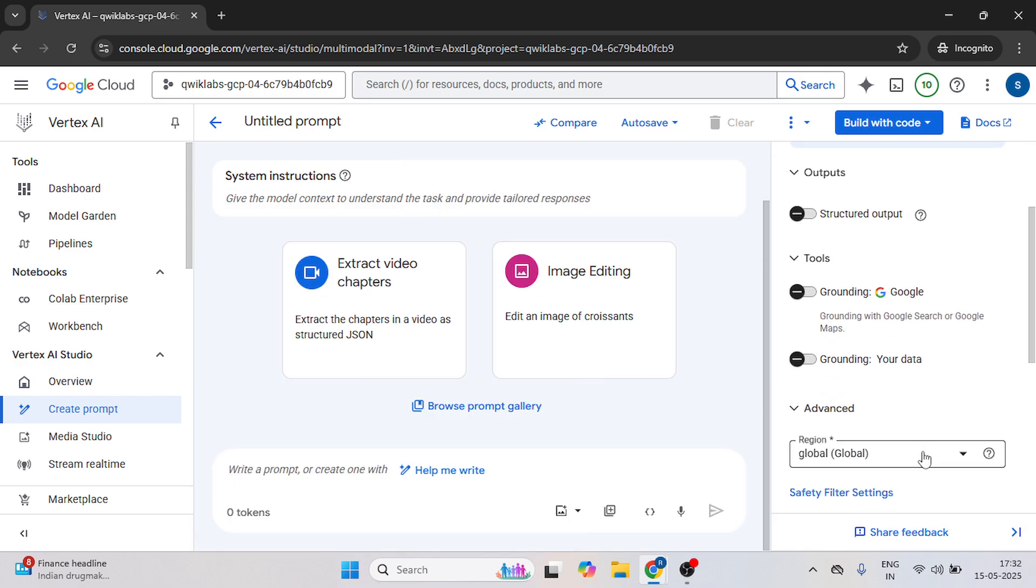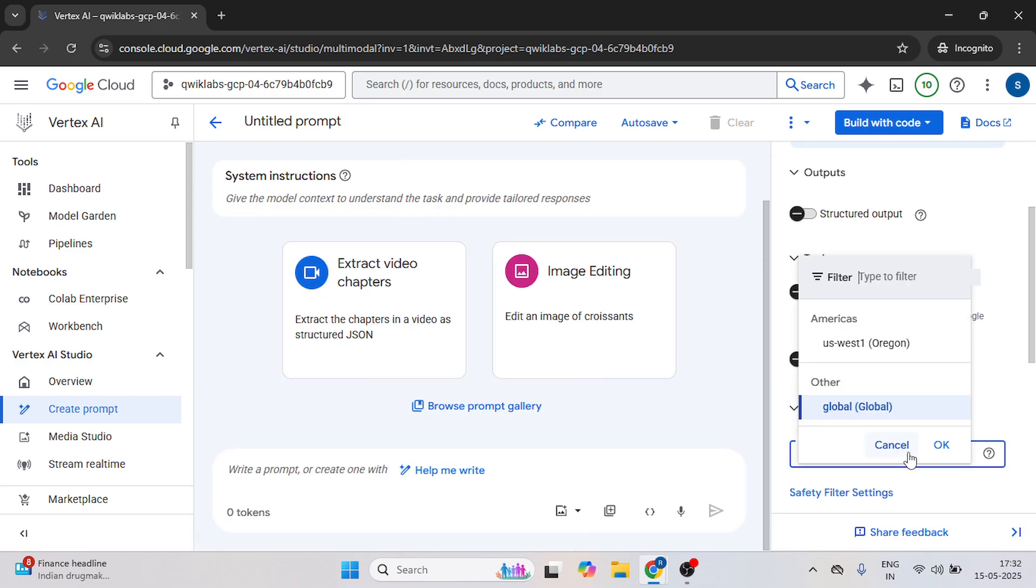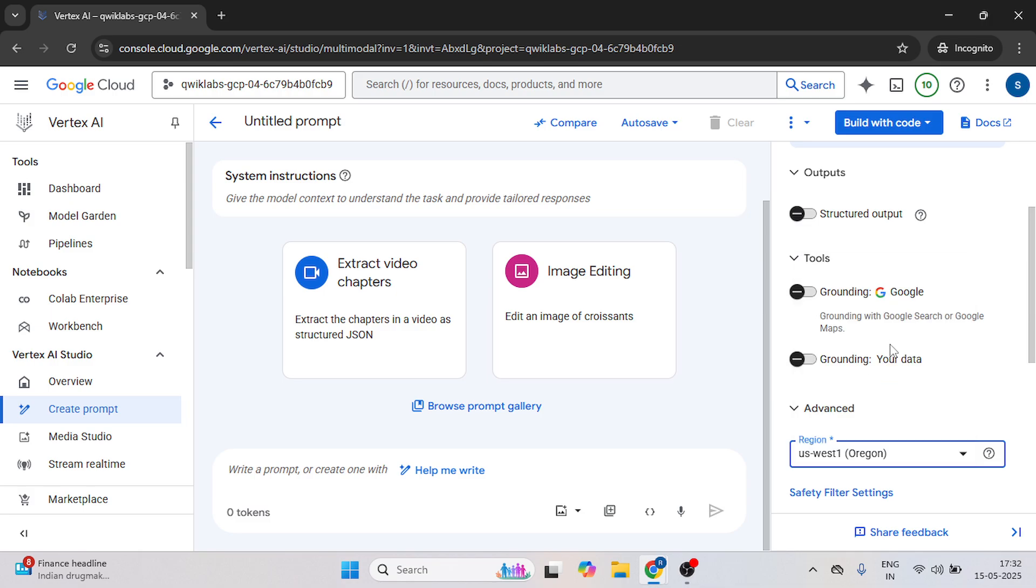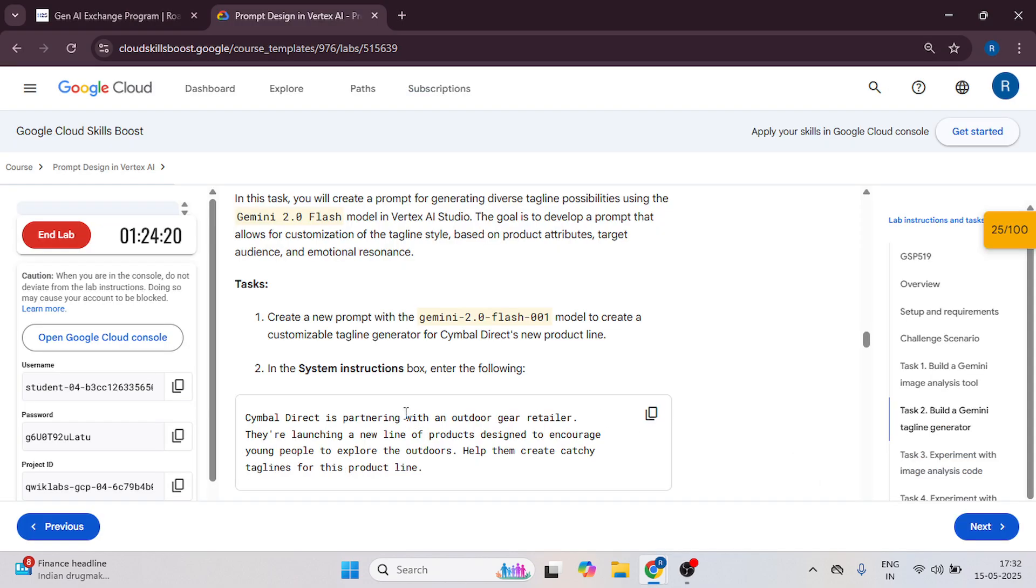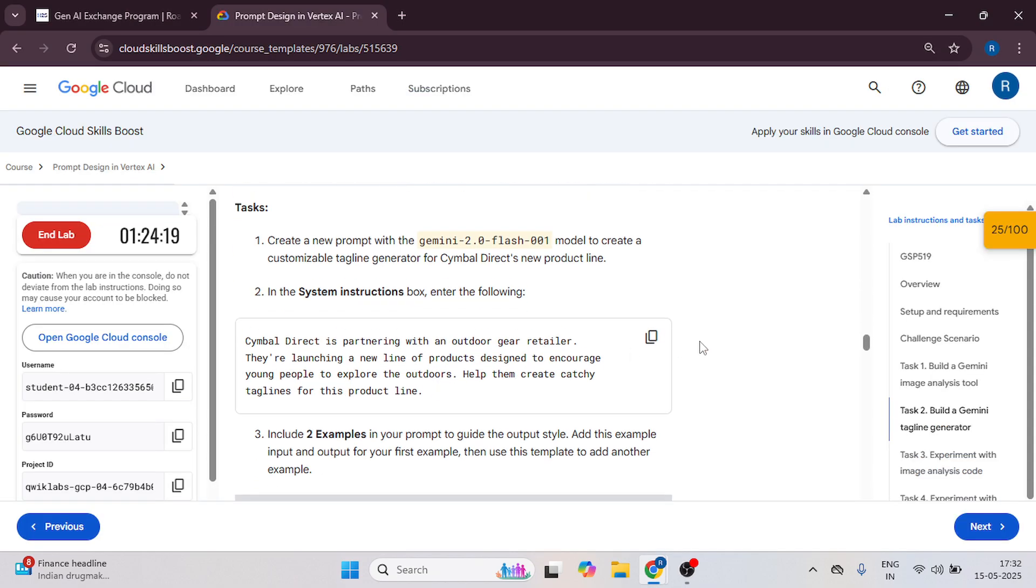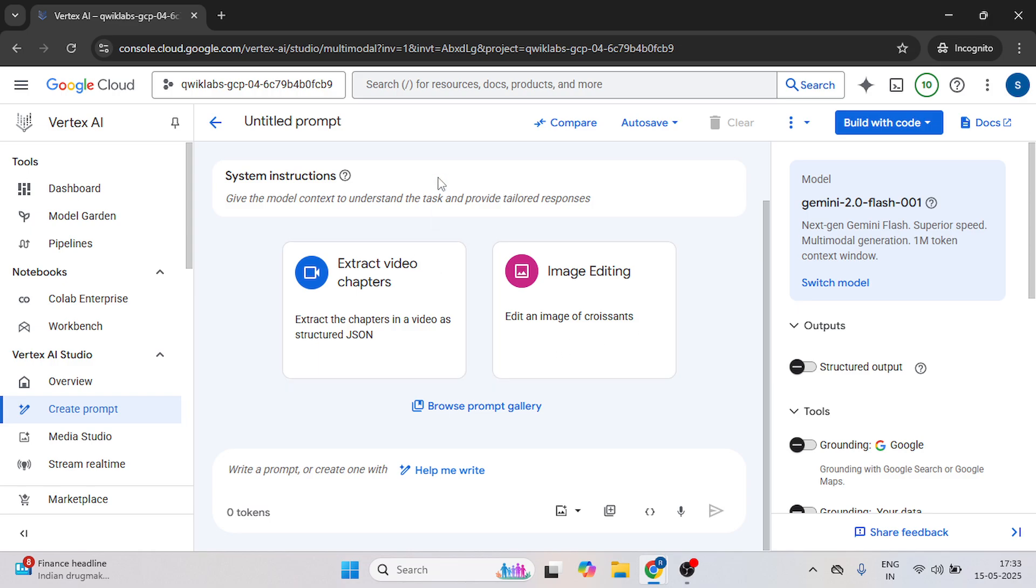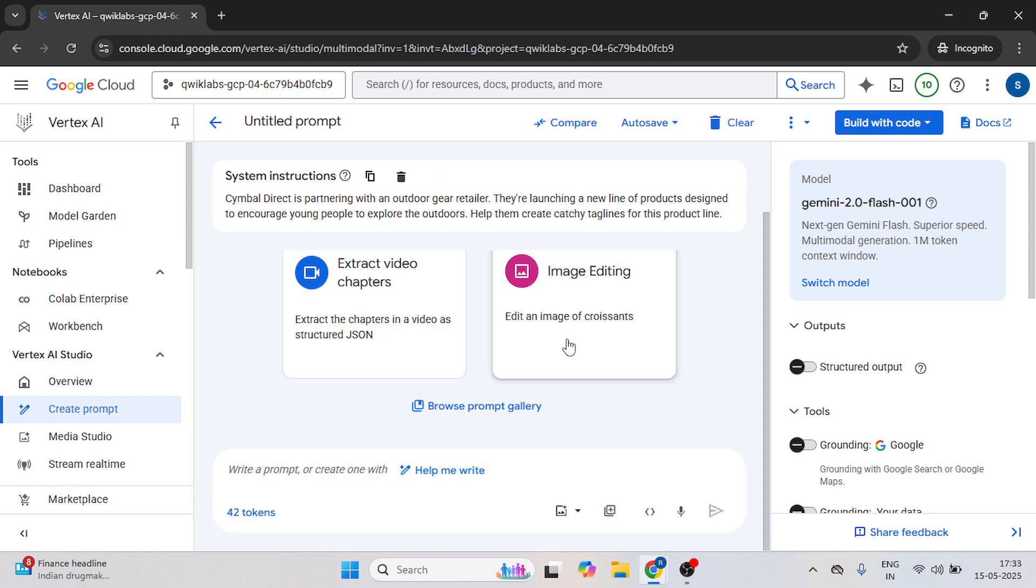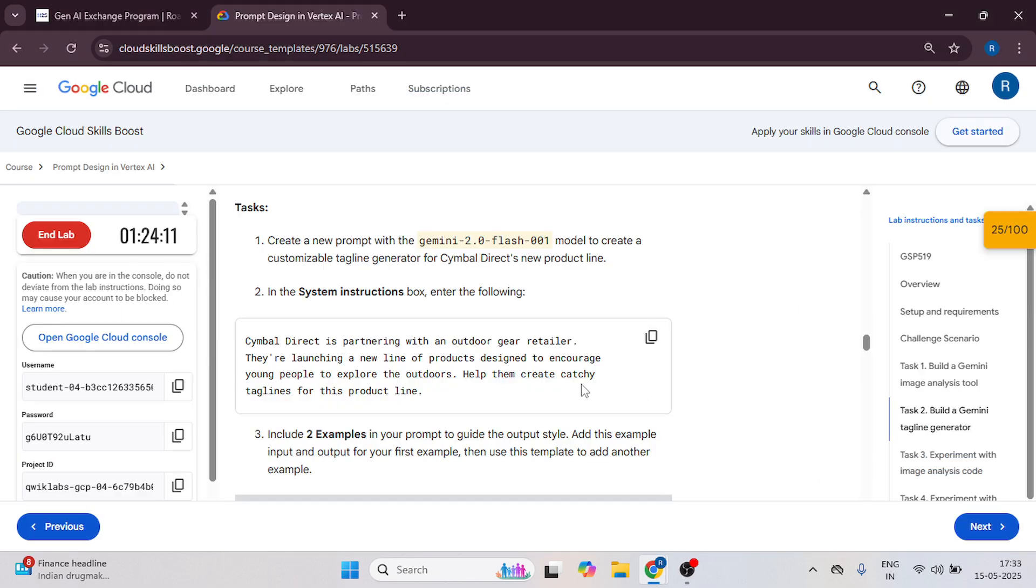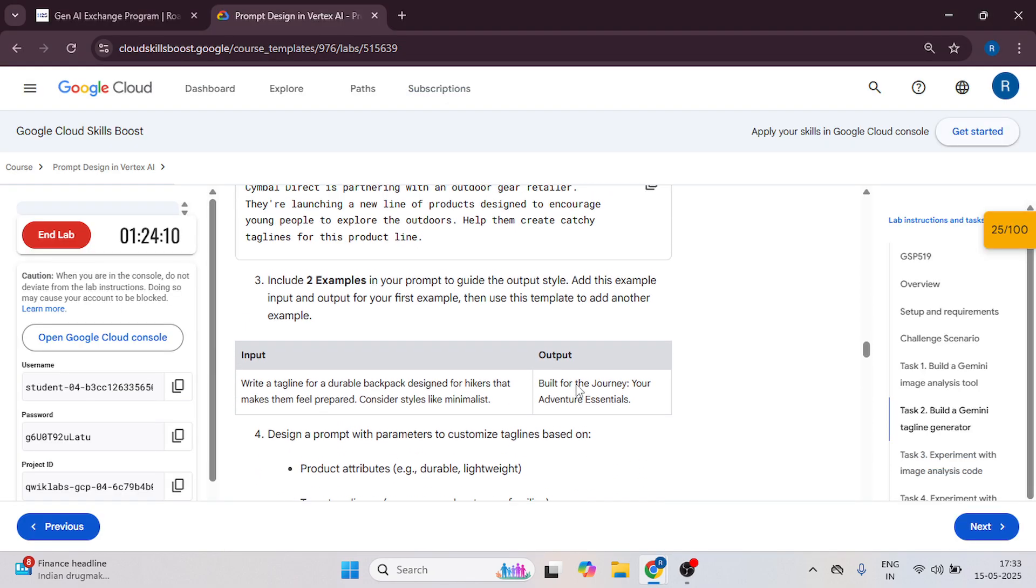Make sure first you need to choose your model. Click here and check your region as well. Now copy the system instruction from this instruction tab and paste it over here.